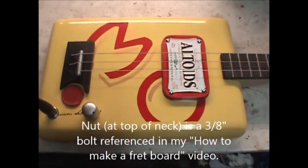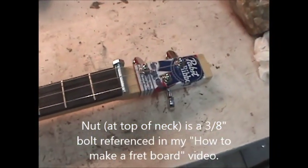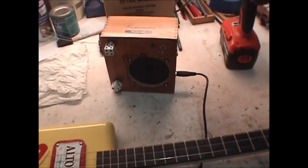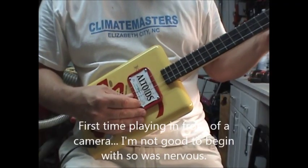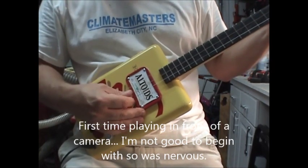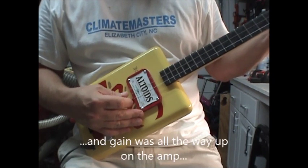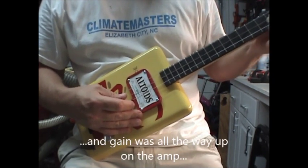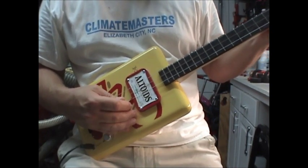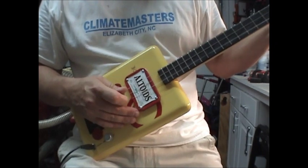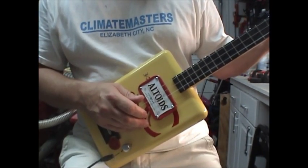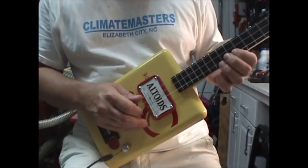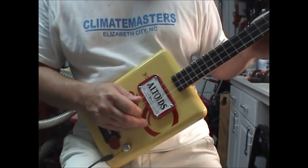Now she has strings. All done. Plays great. And I'll give you a few licks on my homemade amp.